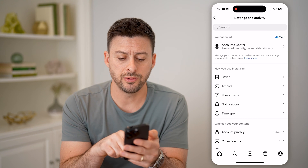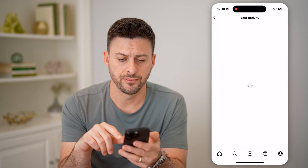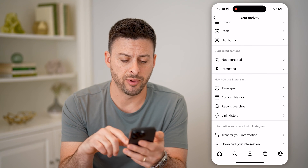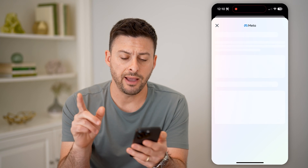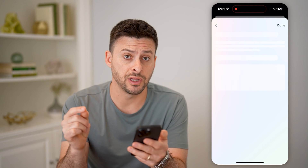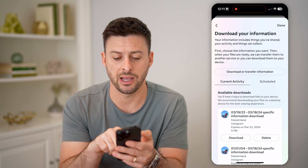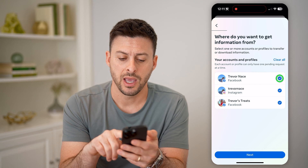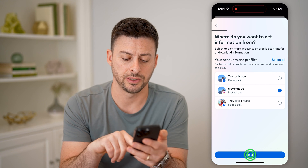What we're going to do is tap on your activity midway down. And then from here, we're going to scroll to the very bottom and tap download your information. After you've done that, we'll be able to choose specifically followers and following. So let's hit download or transfer information at the top, and we'll just choose Instagram and hit next.